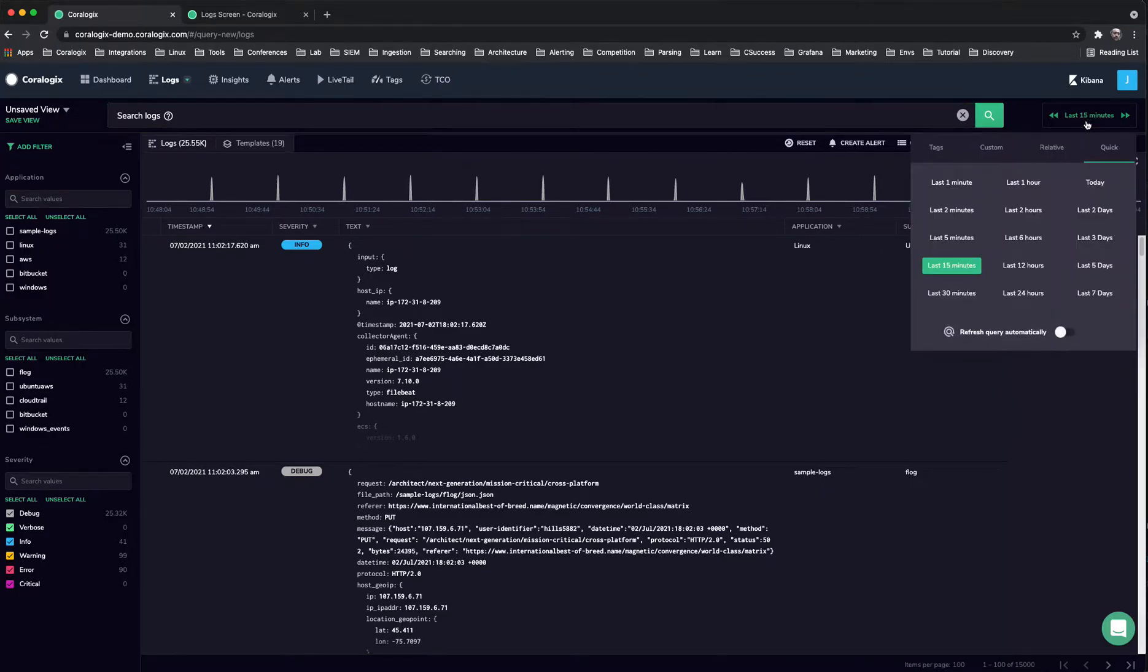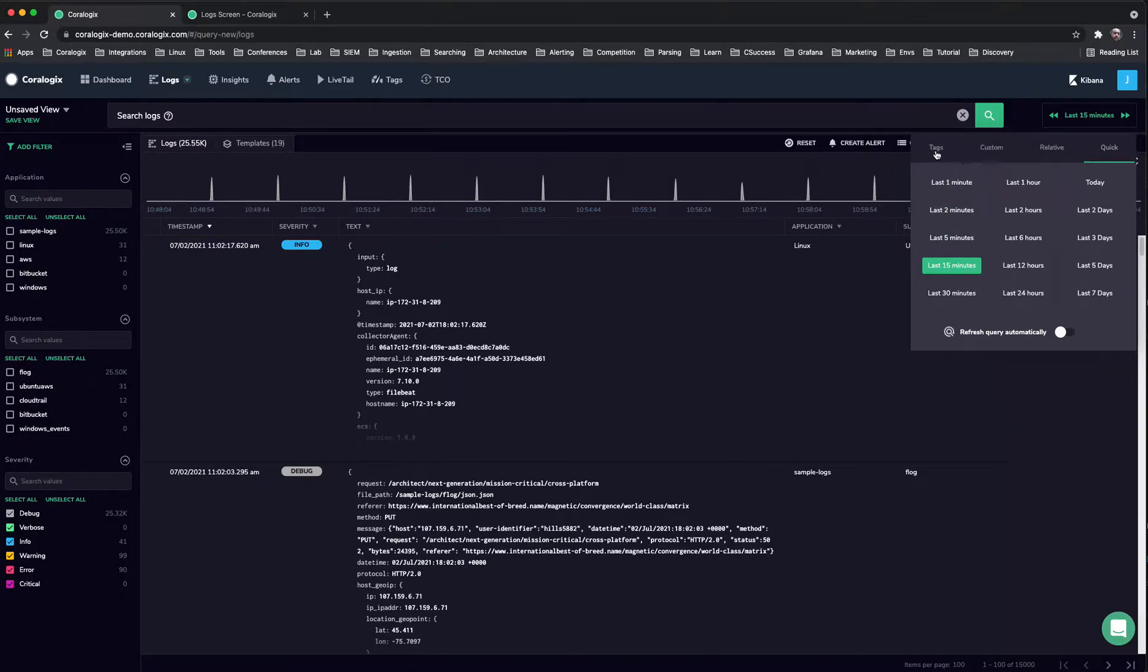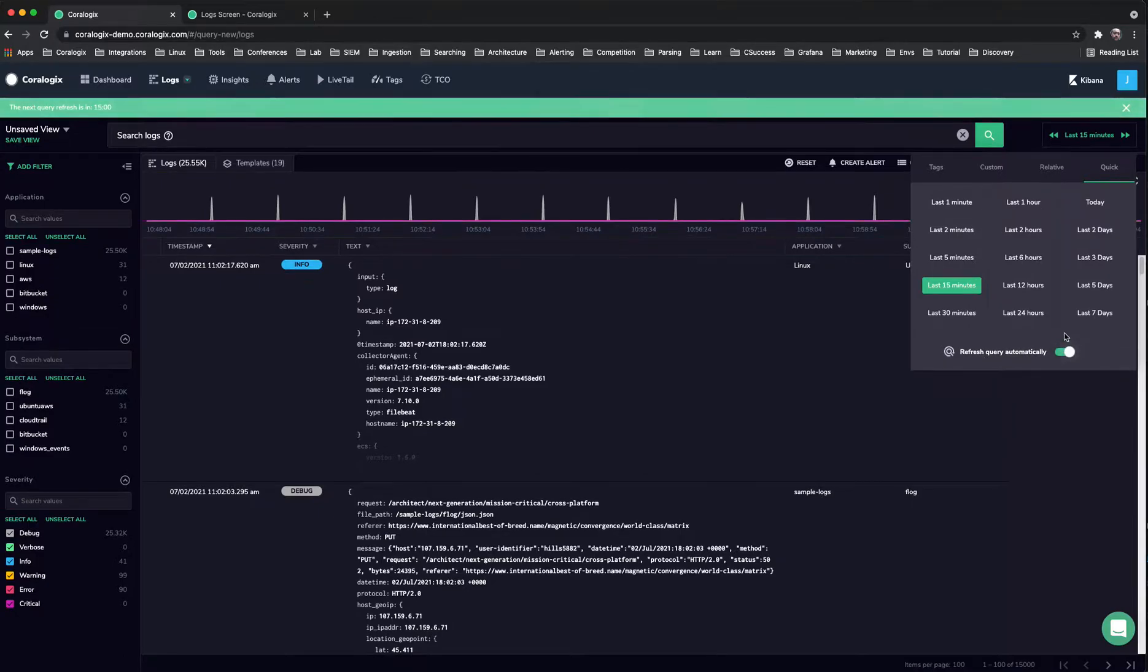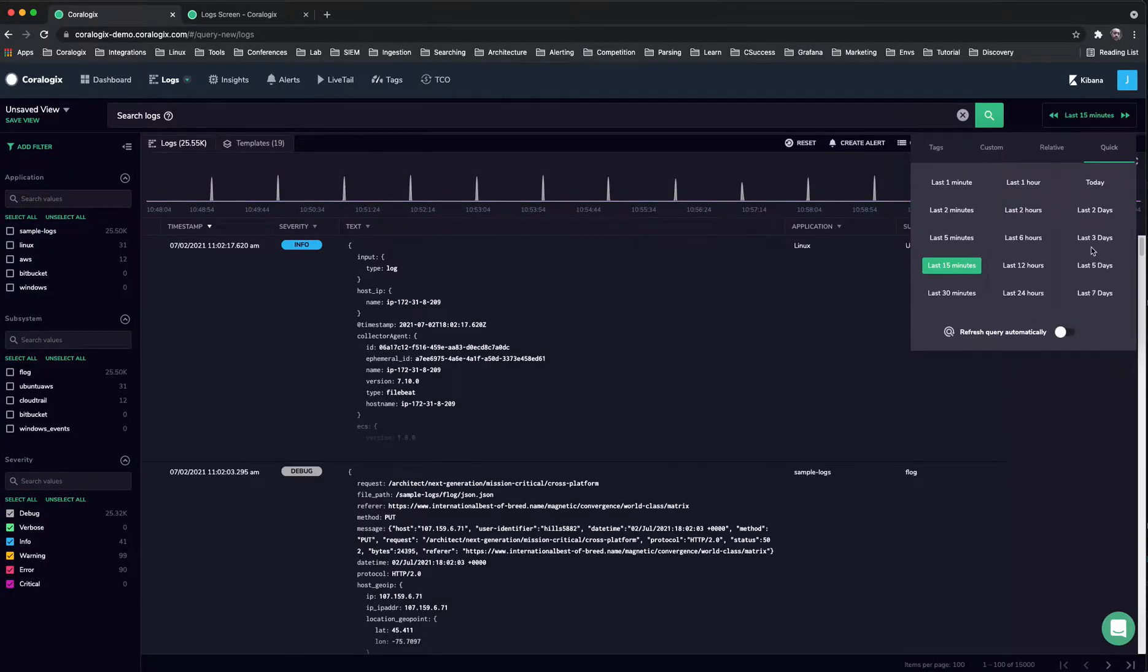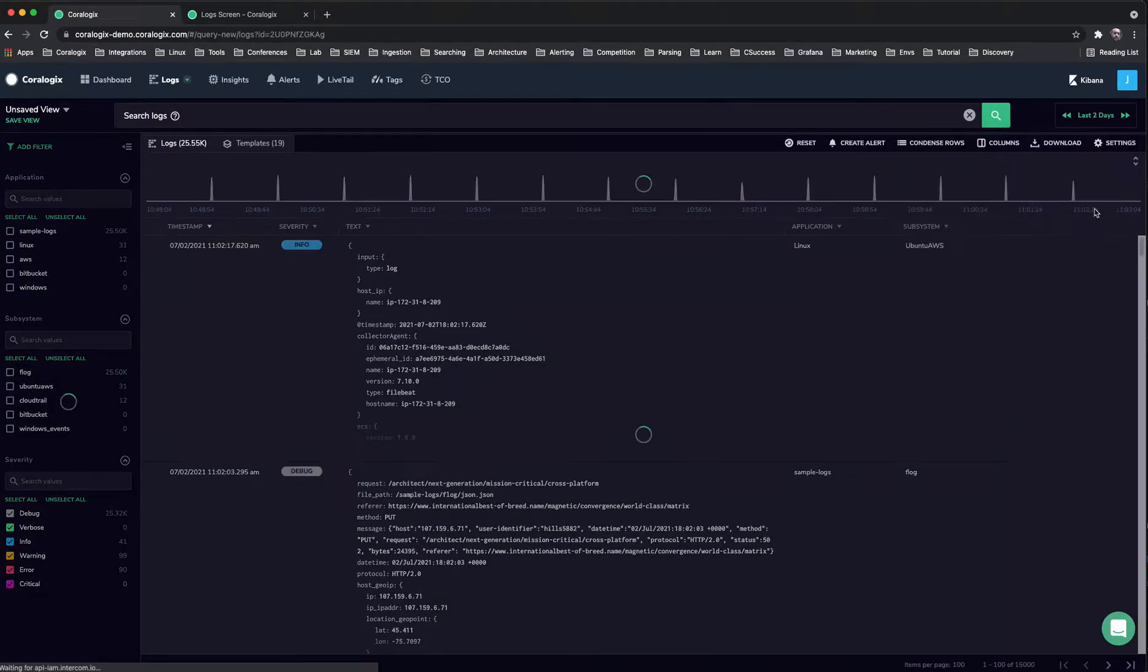So what are the main differences here? You can still search for a query, but it's now a little bit easier to use the quick search. You still have relative custom in the tag, and we now have the automatic refresh. So if I enable this and I pick 15 minutes, then that query will automatically refresh in the next 15 minutes.